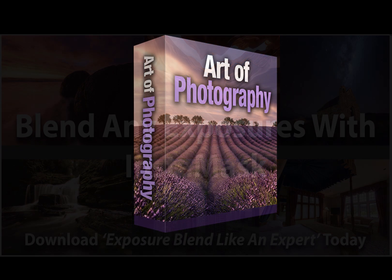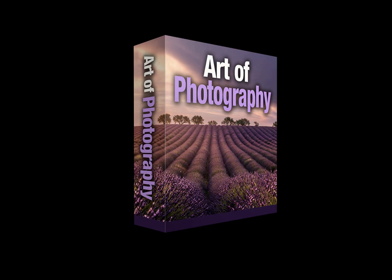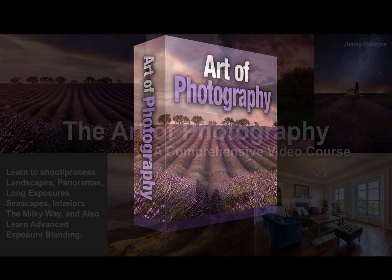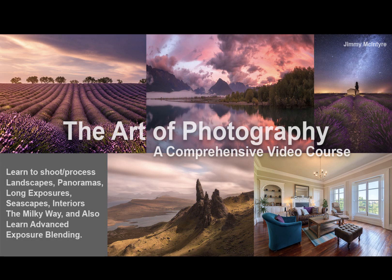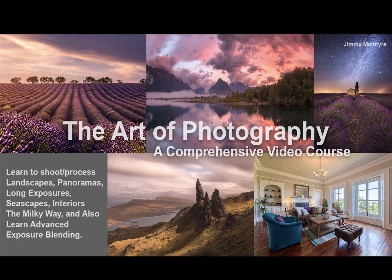And if you're interested in taking your photography a little bit further than that with more advanced techniques, with discussion on composition, with shooting techniques, then below that you'll see my Art of Photography course which is my most popular course.